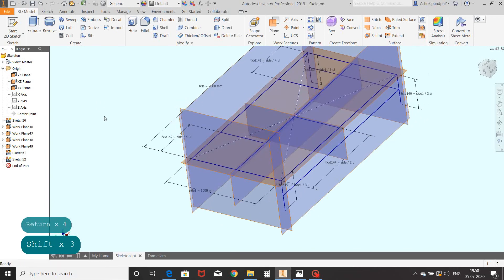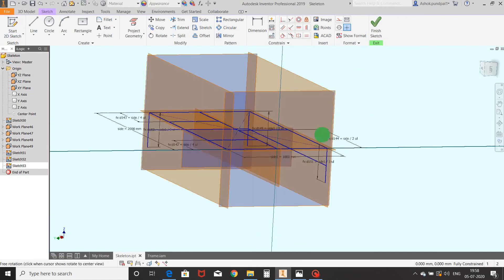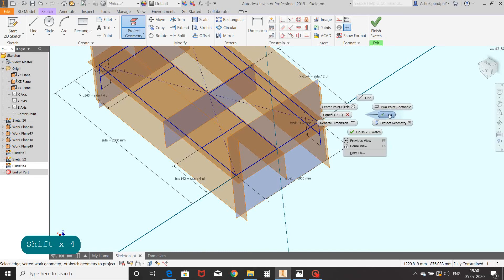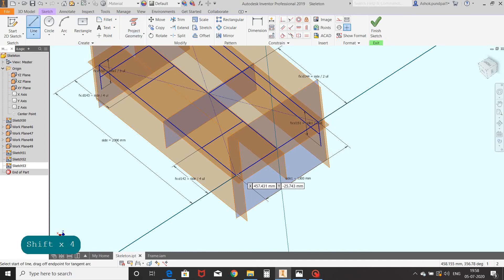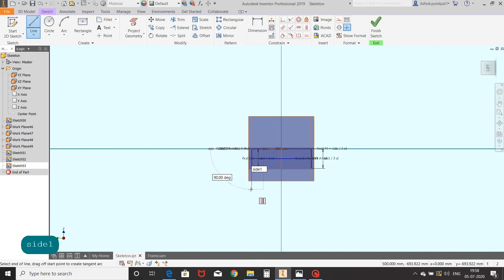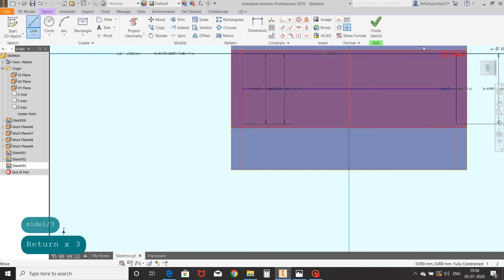Again select the next offset plane, select 2D sketch, select this plane. Apply project geometry on this line. Draw vertical and horizontal lines and apply expressions.